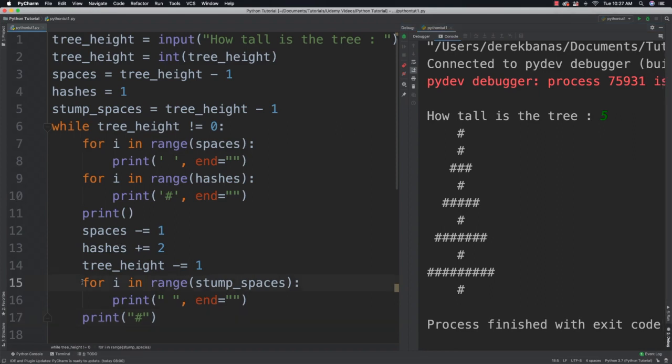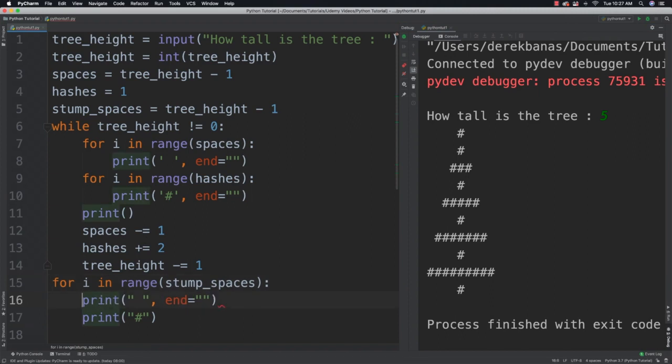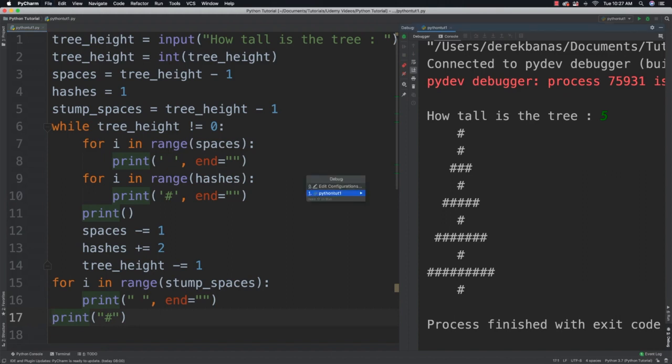Oh I see what I did. This for loop needs to be outside of the while loop. Okay. So it's so easy to go and make little errors like that. But I got everything all set now. And let's run it again.